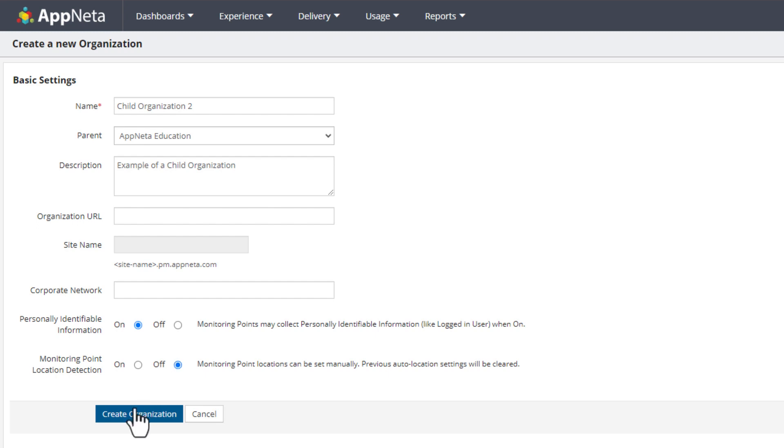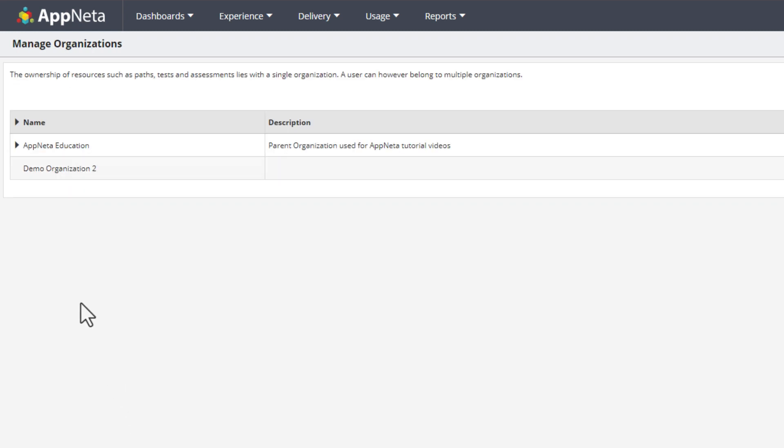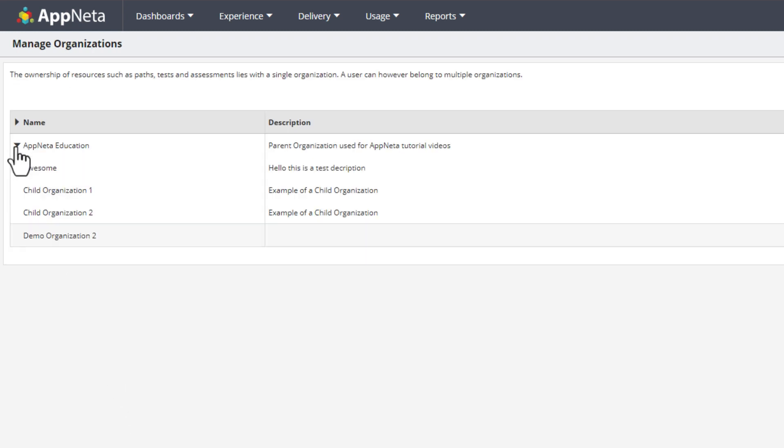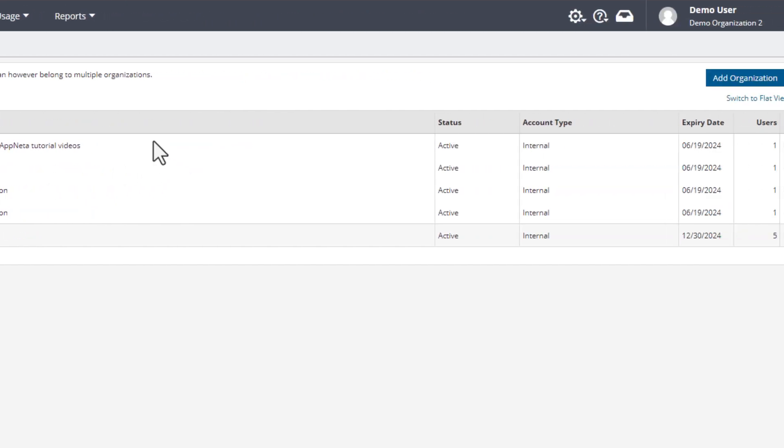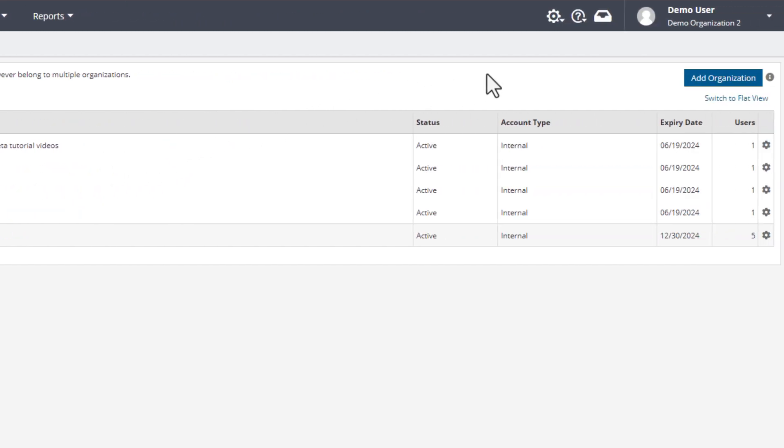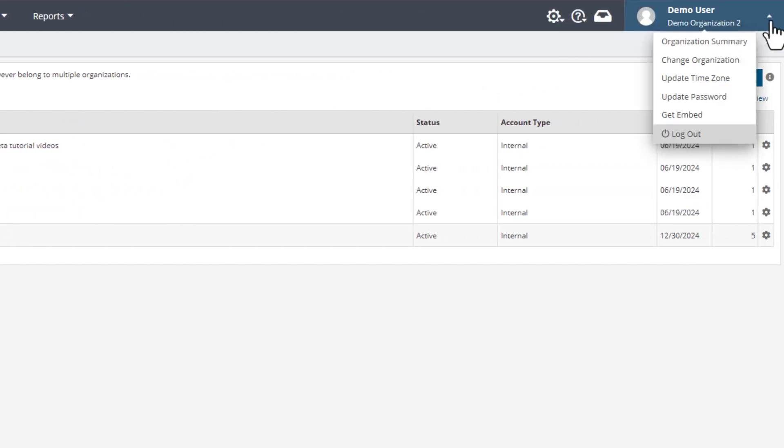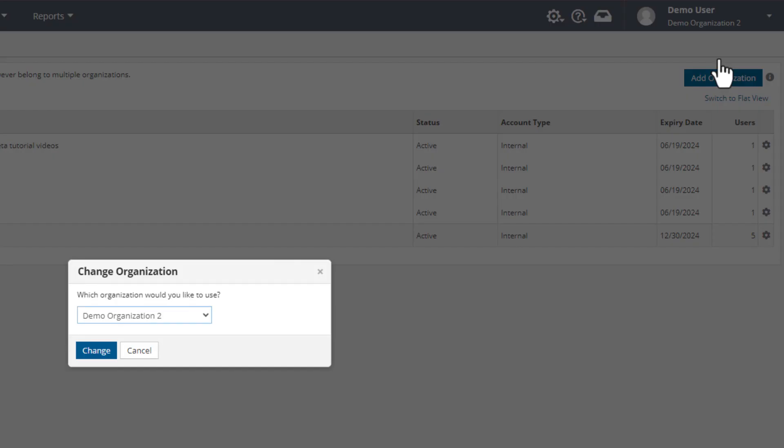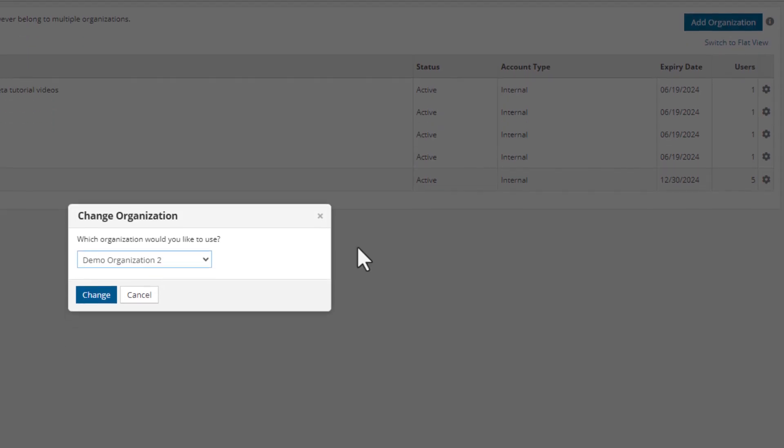Now click Create Organization. We can now see the new child organization in the account. To navigate to the new organization, go to the Username menu, click Change Organization, and select the new organization from the drop-down.